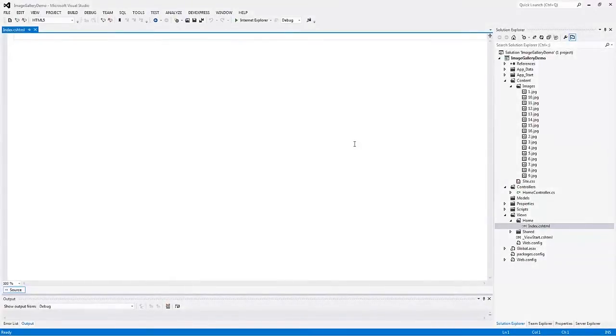In this video, I'll show you how to get started with the DevExpress ASP.NET MVC Image Gallery Extension.